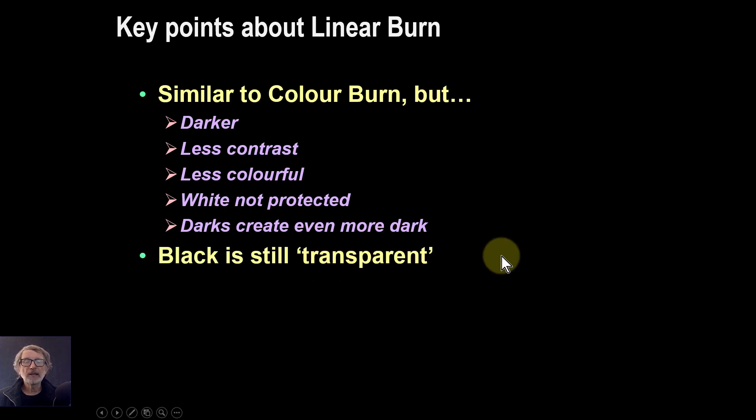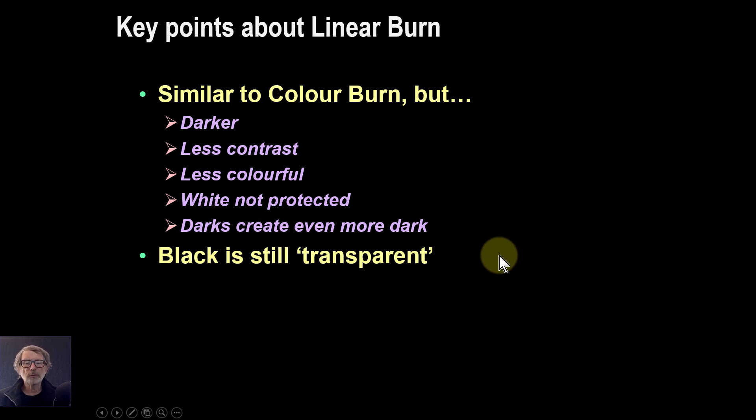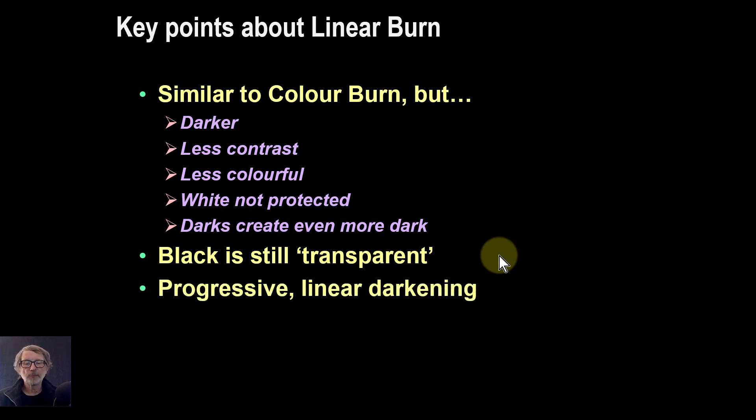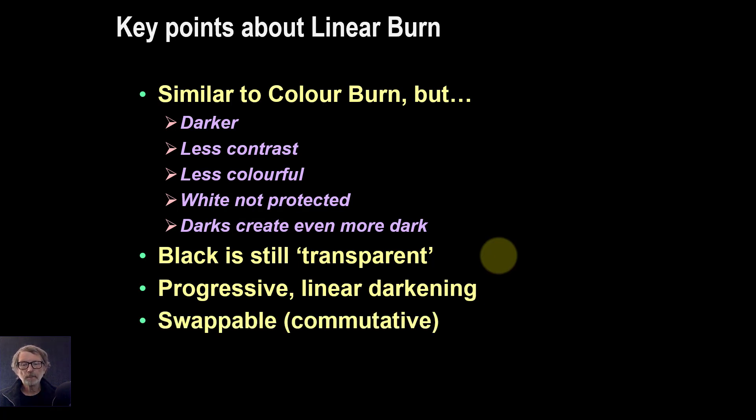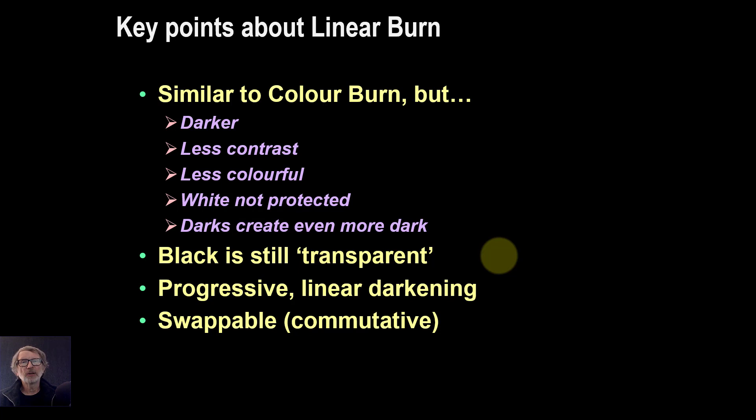Overall, the black is still transparent. So blacks in the top layer will effectively not change the bottom layer. And progressive linear darkening, as opposed to the non-linear of the Color Burn. And they are commutative, which means they're swappable. Which means you could swap layers and you get the same effect.